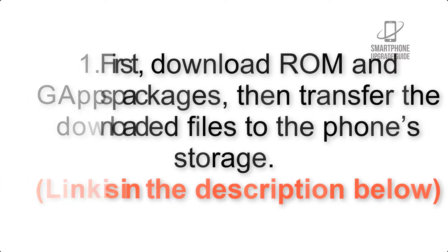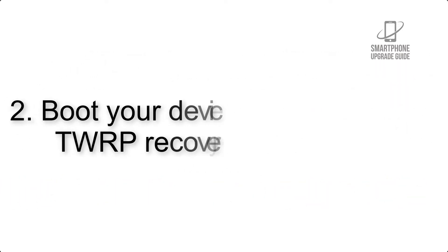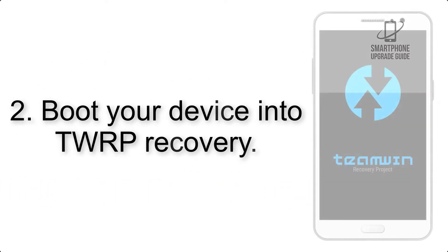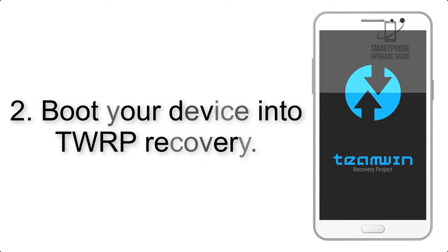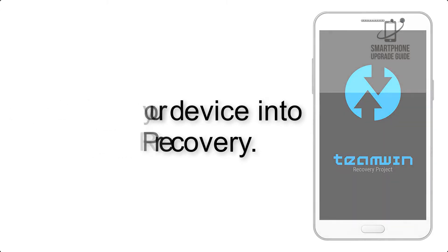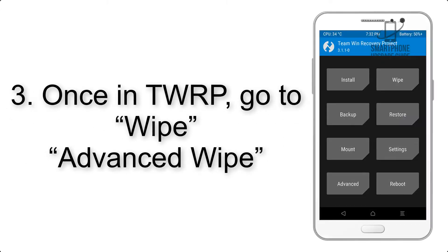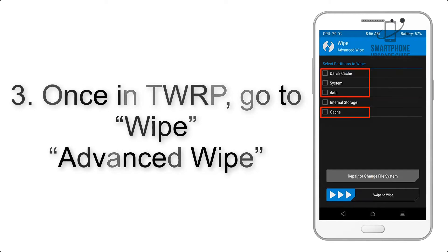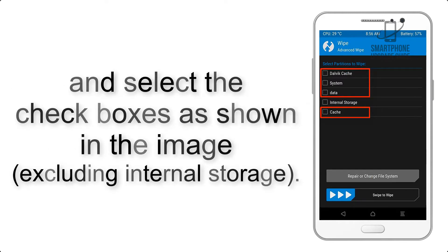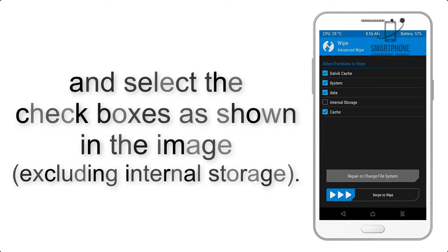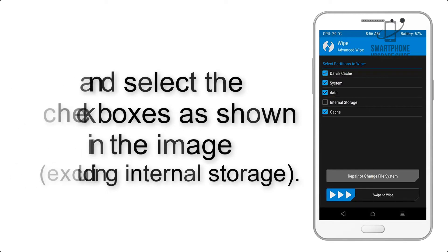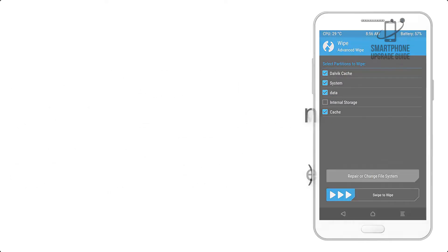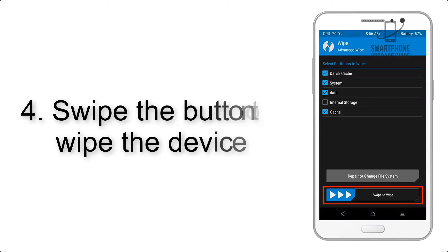Step 2: Boot your device into TWRP recovery. Once in TWRP, click on wipe advanced wipe and select the checkboxes as shown in the image, excluding internal storage. Step 4: Swipe the button to wipe the device.